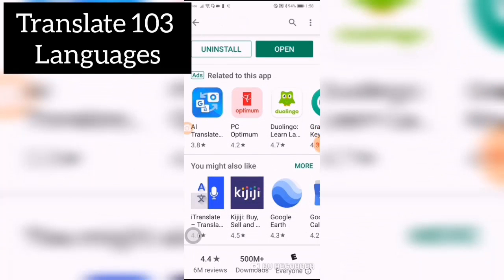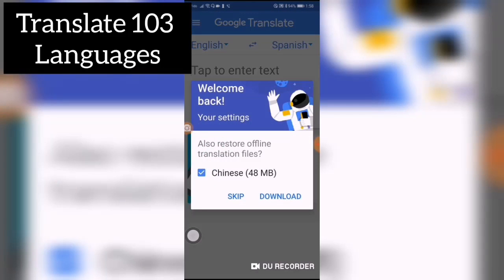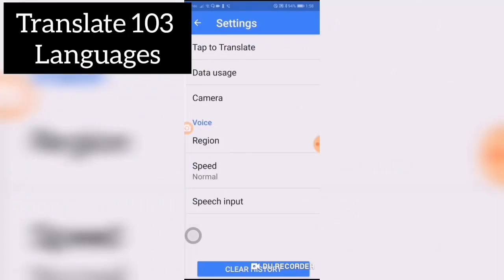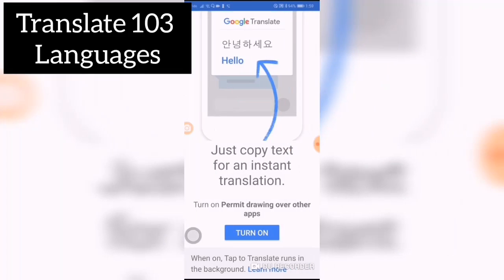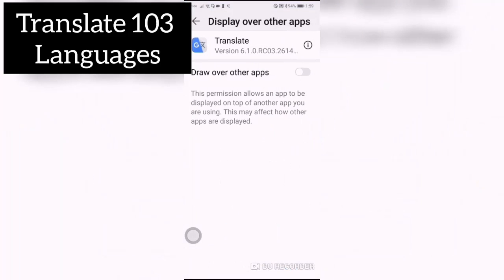Once you install it, you open it up. Go to Settings, then Tap to Translate, and enable it. This will allow it to draw over other apps so that this icon pops up over other apps you may have running, so you can use it alongside other apps.